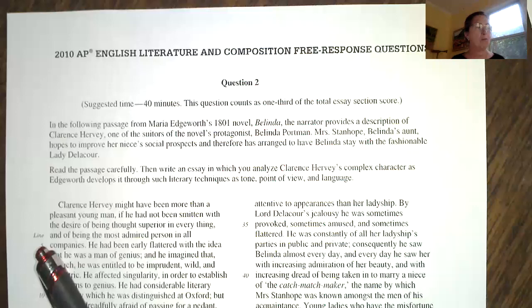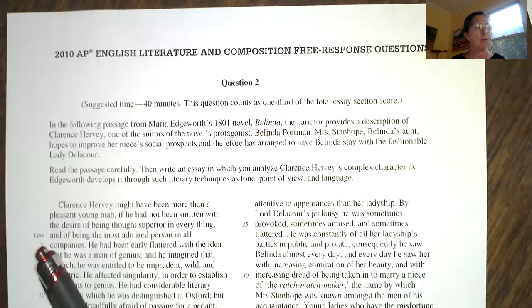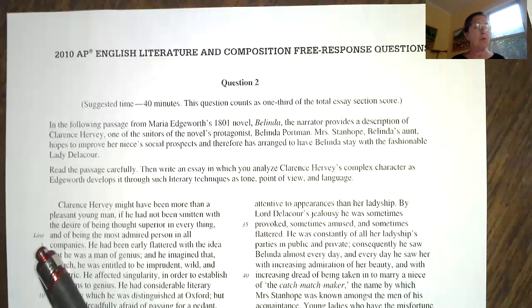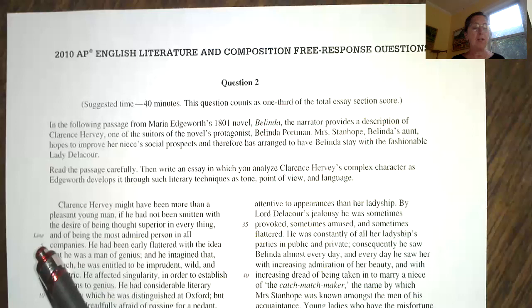Let's read the prompt to start with. 'In the following passage from Maria Edgeworth's 1801 novel Belinda, the narrator provides a description of Clarence Hervey, one of the suitors of the novel's protagonist, Belinda Portman. Mrs. Stanhope, Belinda's aunt, hopes to improve her niece's social prospects and therefore has arranged to have Belinda stay with the fashionable Lady Delacour. Read the passage carefully, then write an essay in which you analyze Clarence Hervey's complex character as Edgeworth develops it through such literary techniques as tone, point of view, and language.'